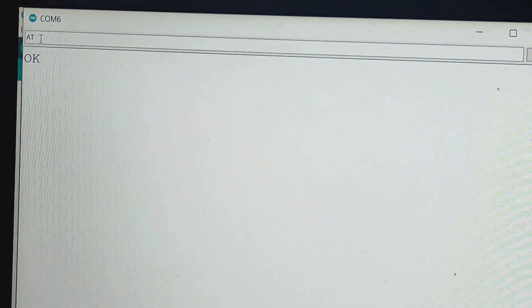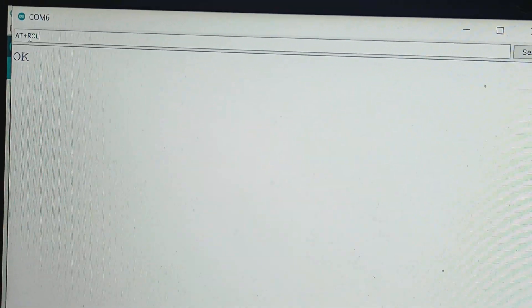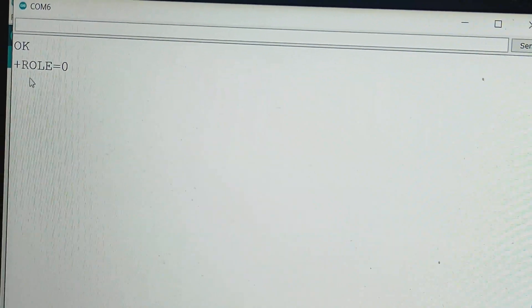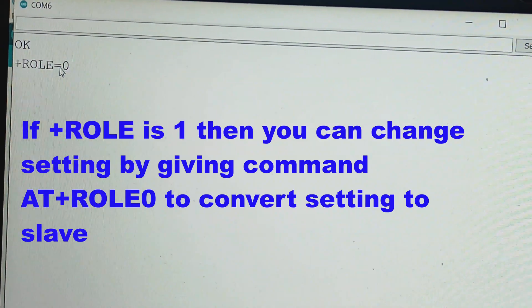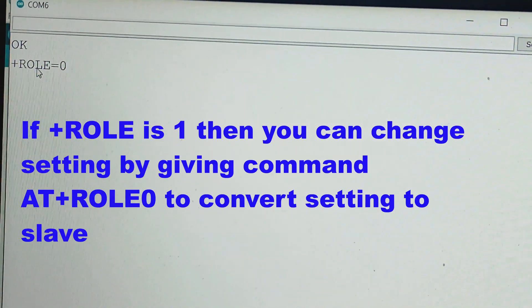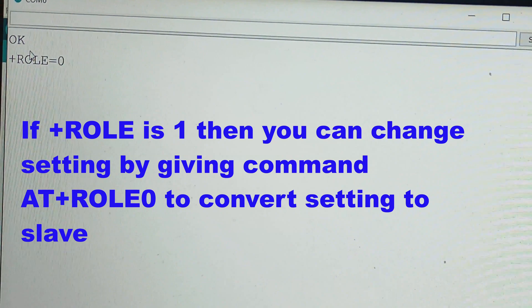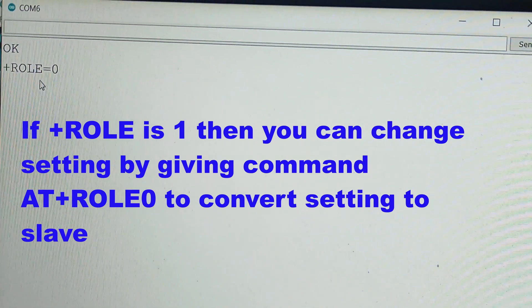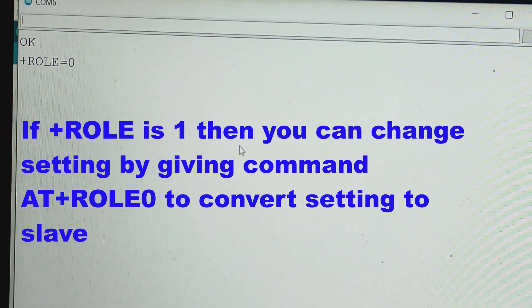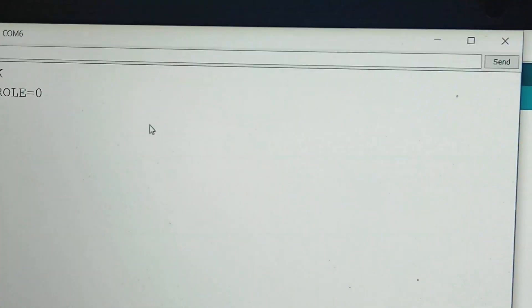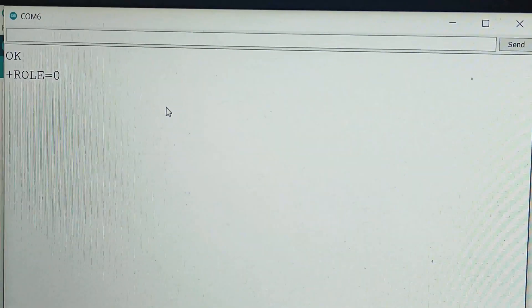Let's check if HM10 module is configured as master or as slave. For this, you need to issue the command AT+ROLE and click Send. Here the role is shown as 0, which means that the HM10 module is configured currently as slave.